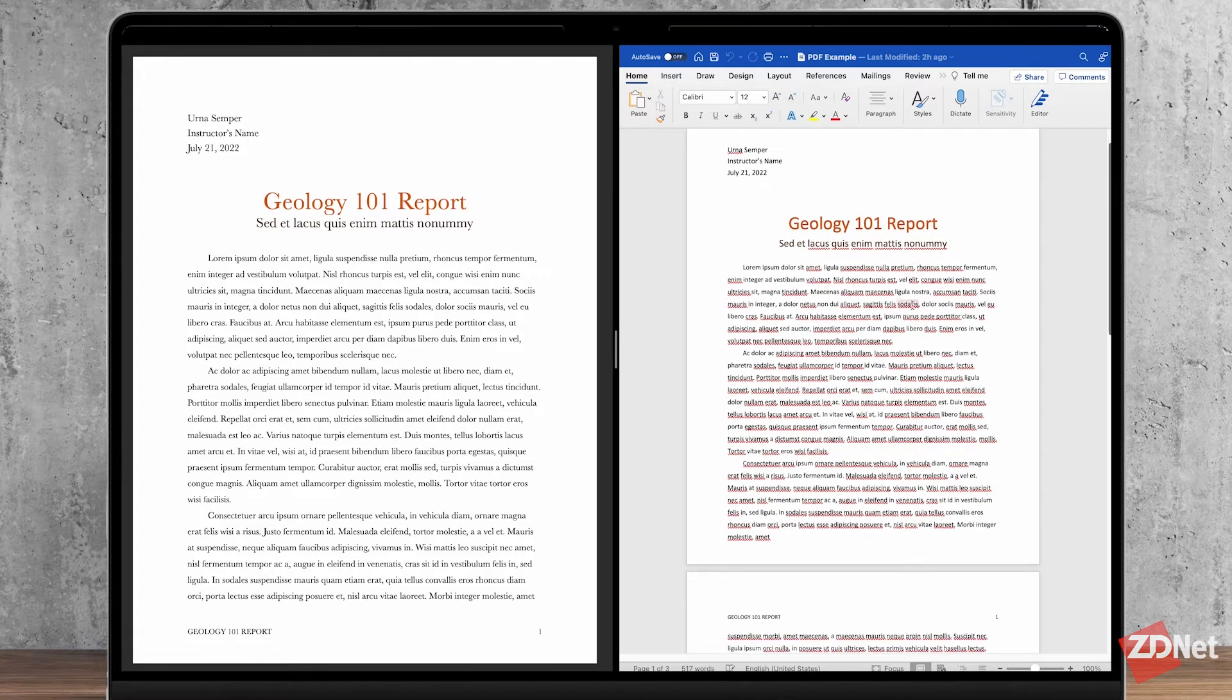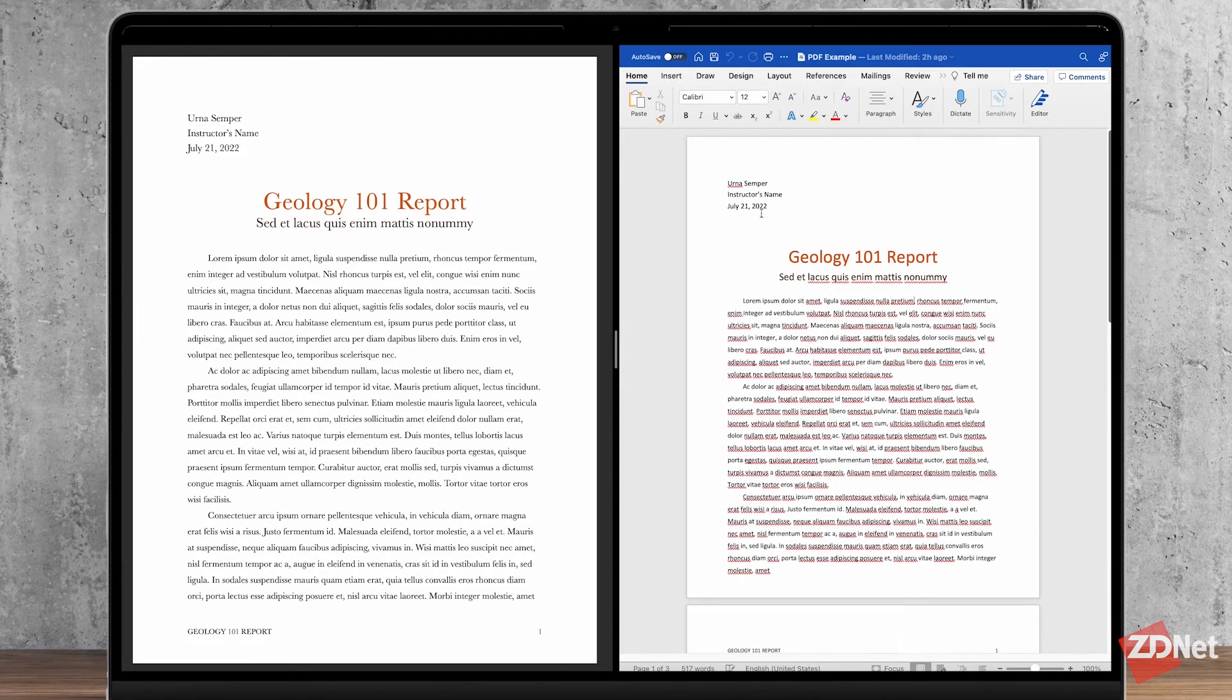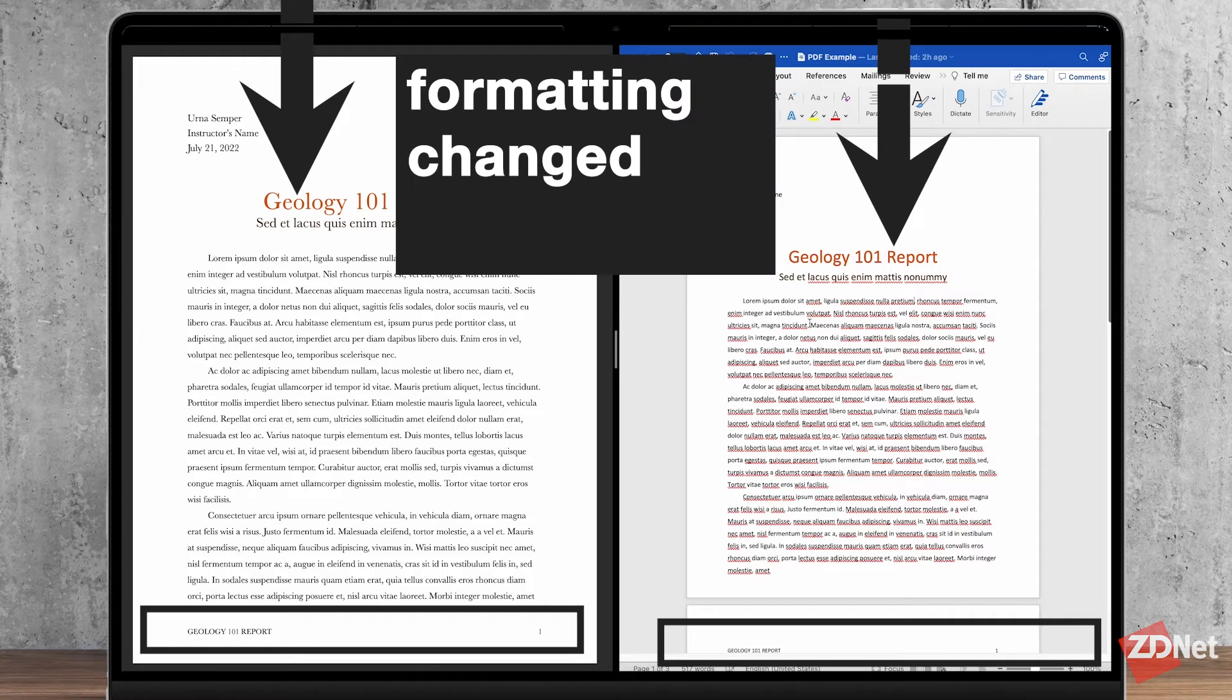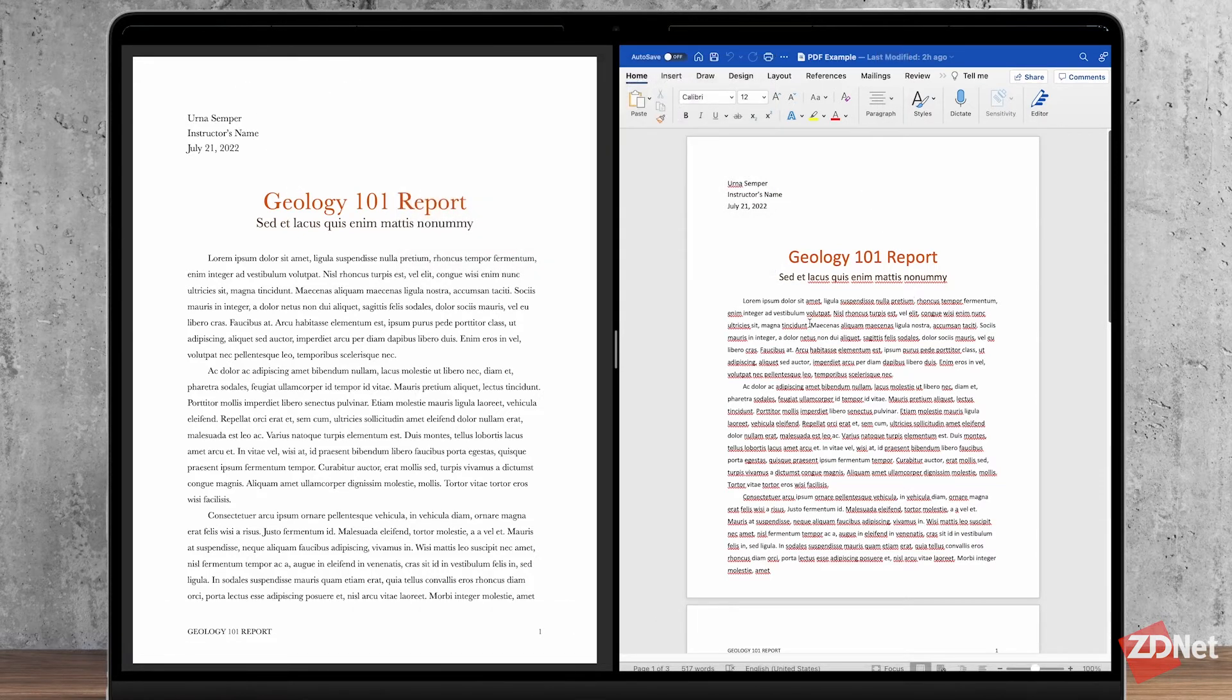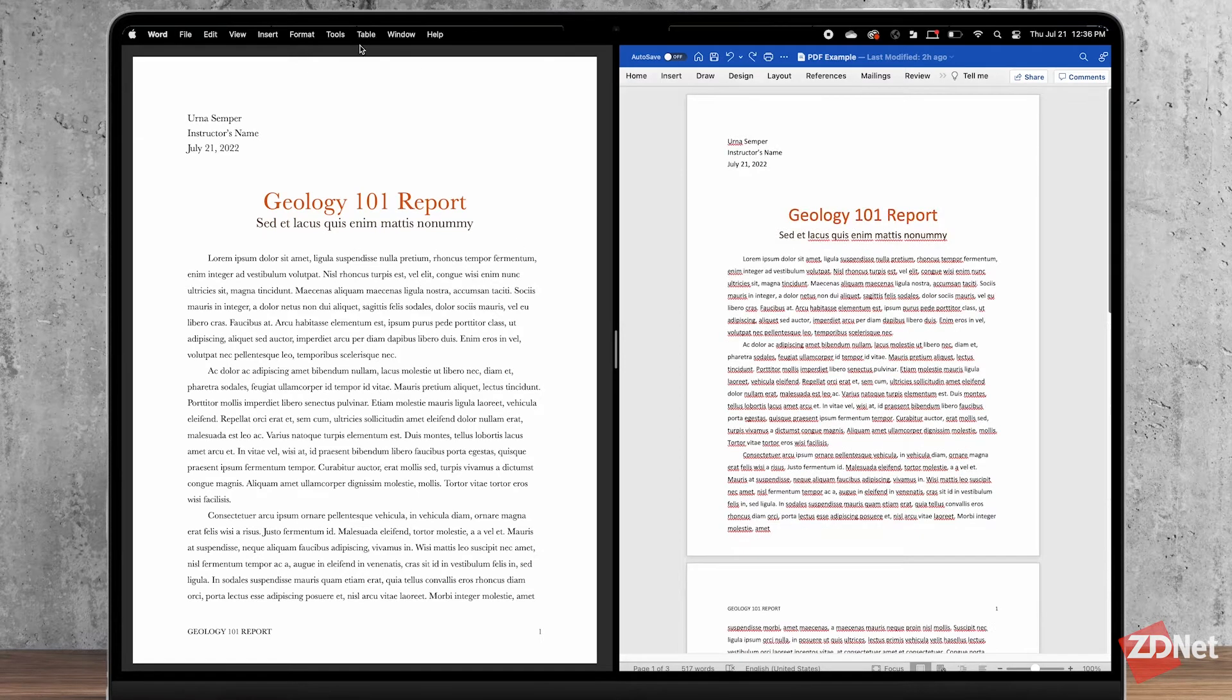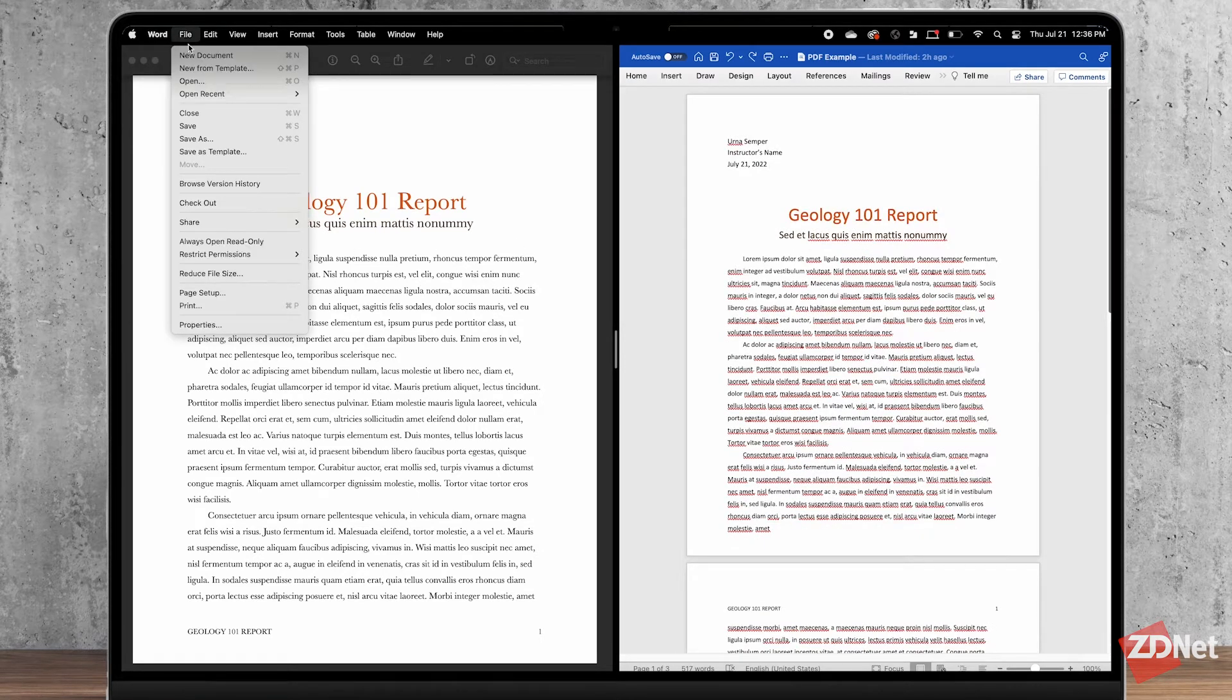So you can see the formatting didn't translate all the way to Word so know to expect to do some formatting when you do this, but it's a completely editable document and so many people use Word already so it's a great option.